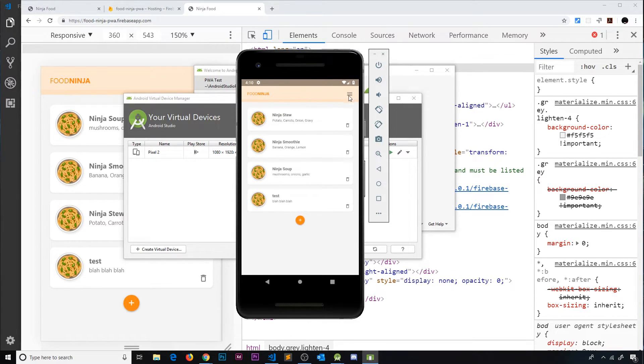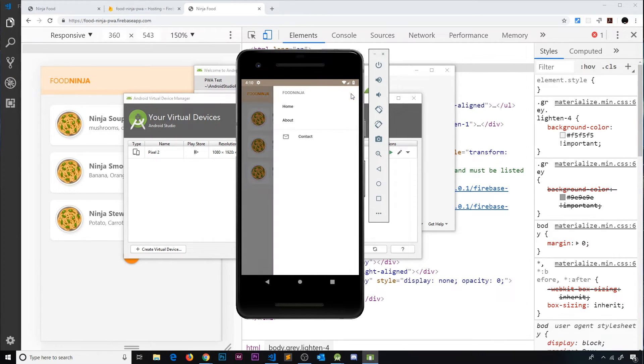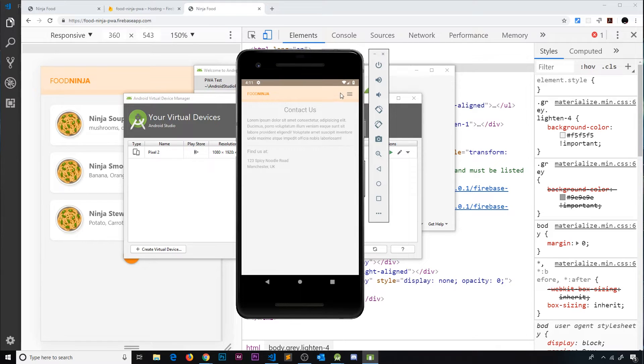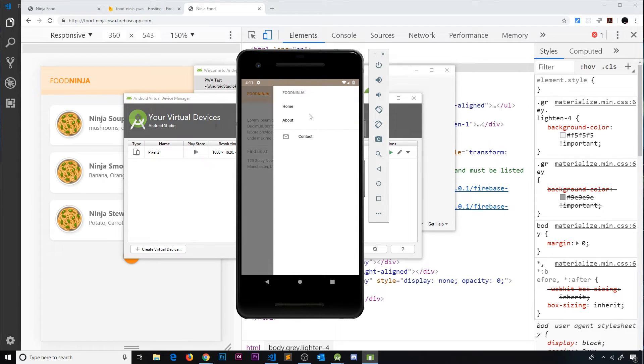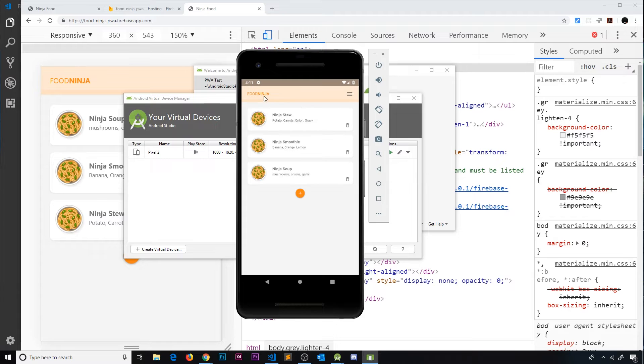Now if we go to delete one of these, it should work as well. So let's try that. Cool, it does. And we can go to other pages as well, for example Contact Us and About and this all works.